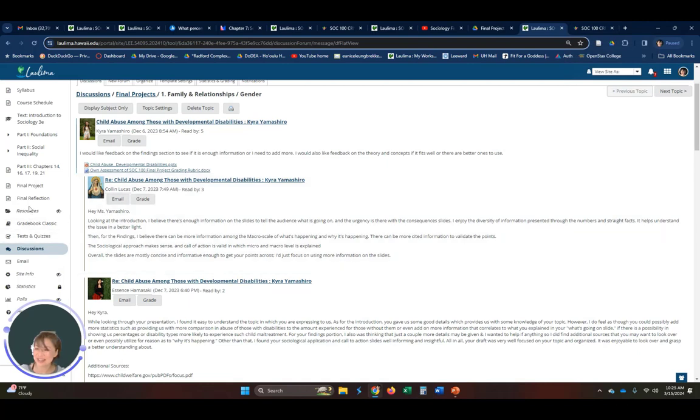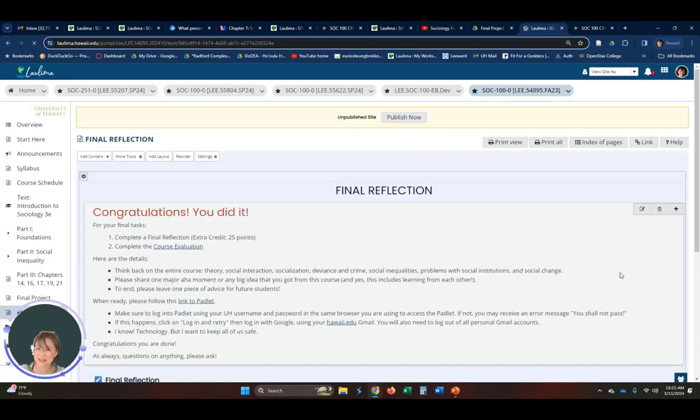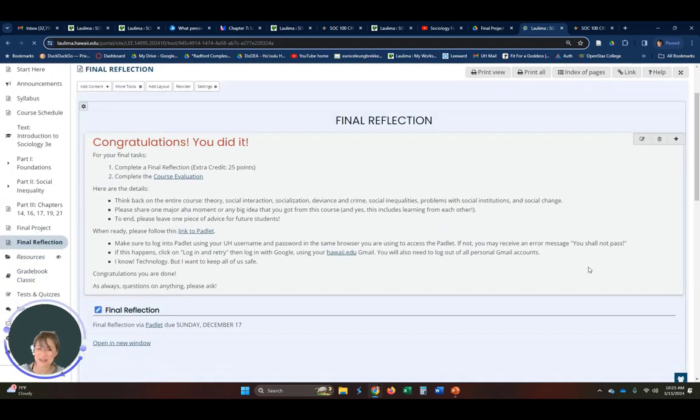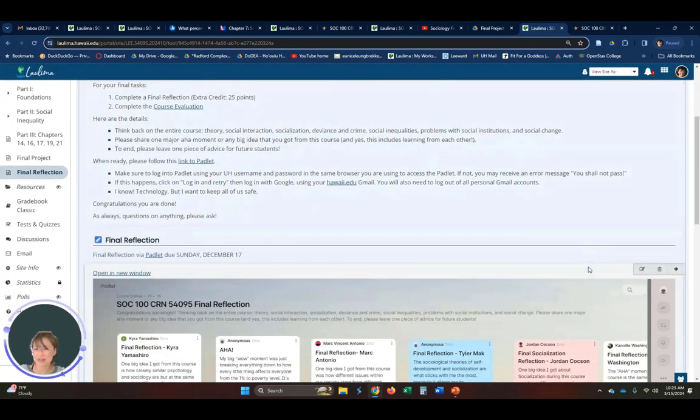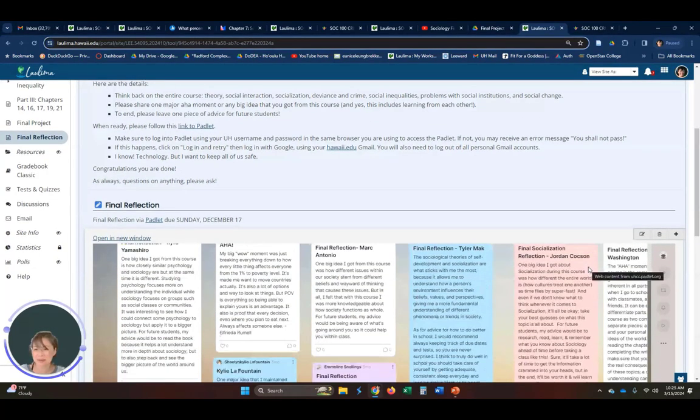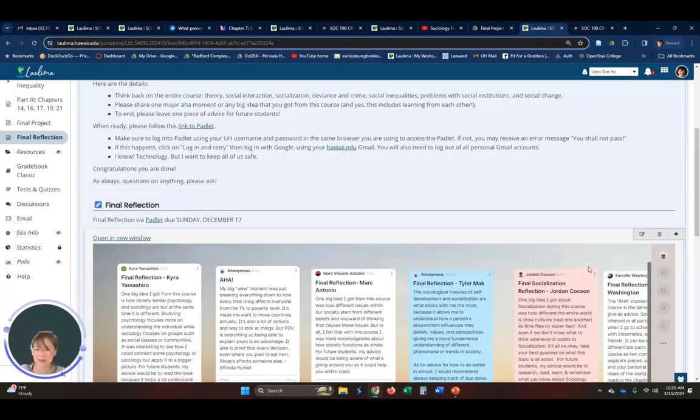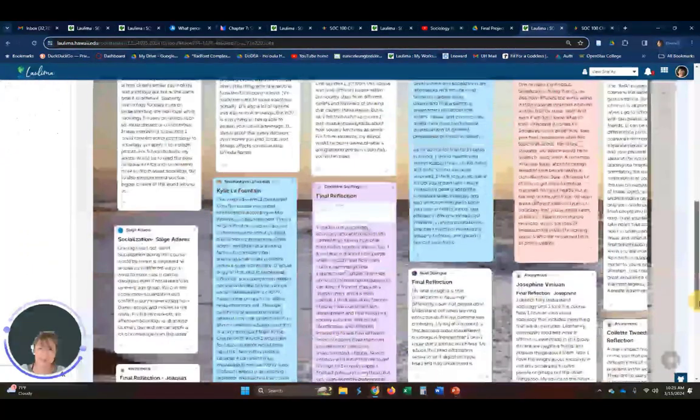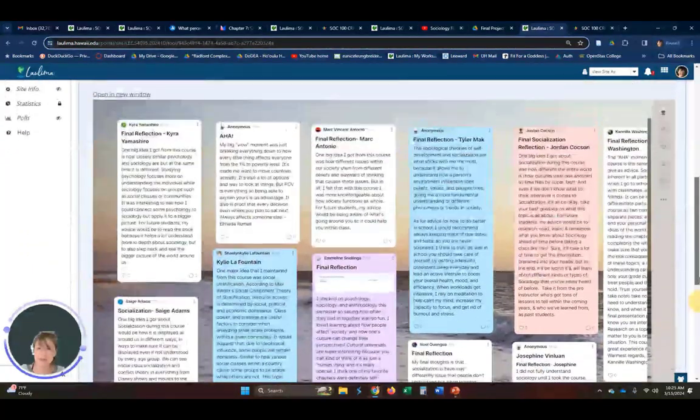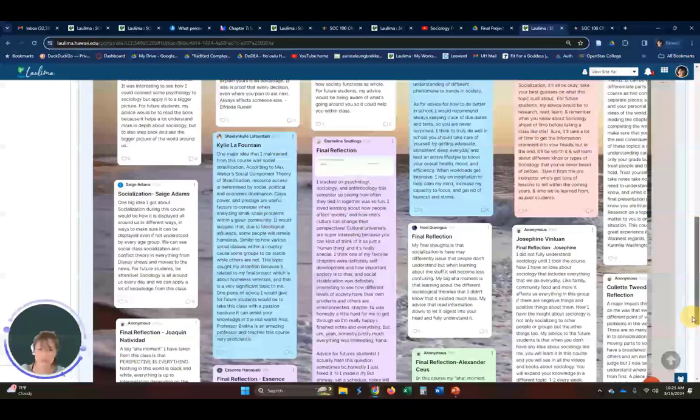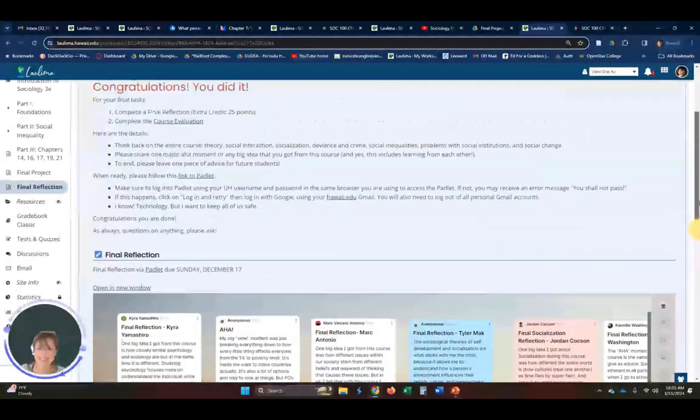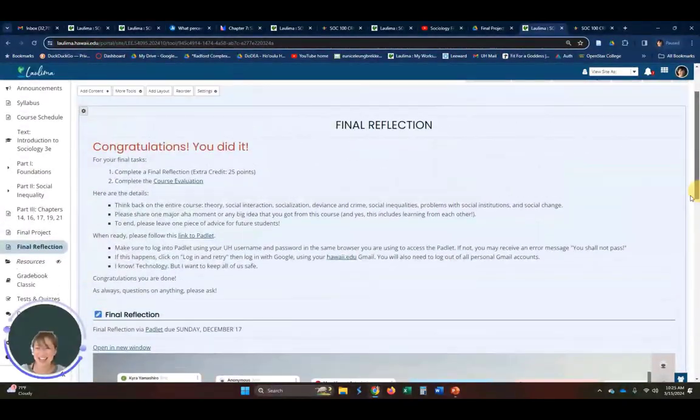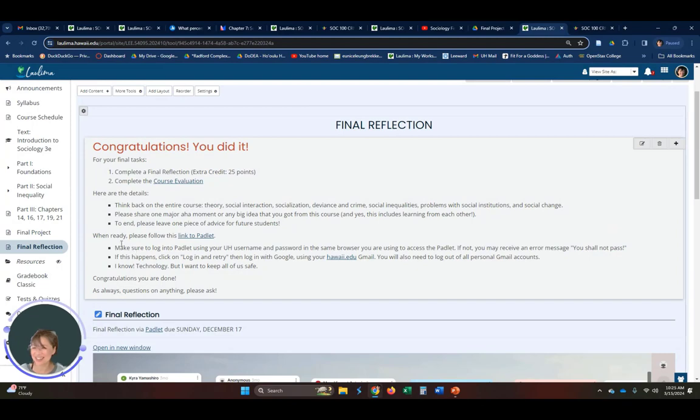At the end, end, end, end of the course, we finally go into just a congratulations mode. And we just have a final reflection for them to think back about the entire course and what were their big moments or ah-has and to leave the course with a piece of advice for other people. So very proud of my students. Thank you so much for listening to me. Mahalo.